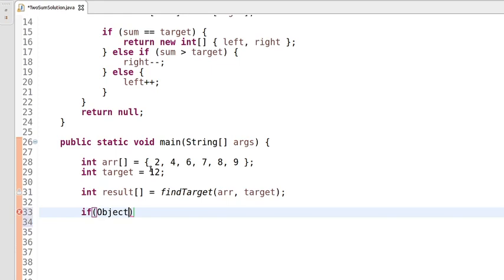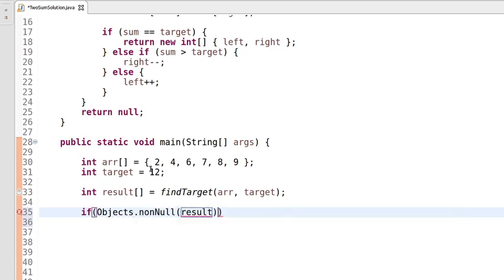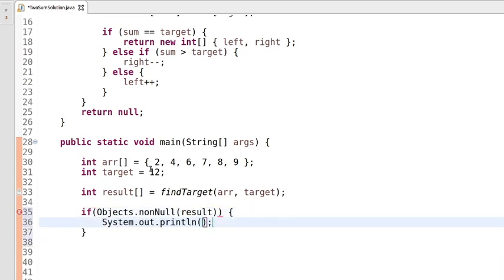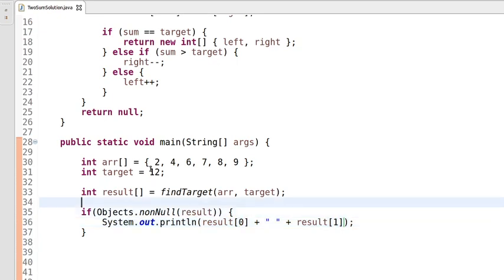We check whether the result is holding any indices or is null using an inbuilt class. If it is not null, we print the indices — result at index zero and result at index one. We use indices zero and one directly because we know the method returns only two indexes.